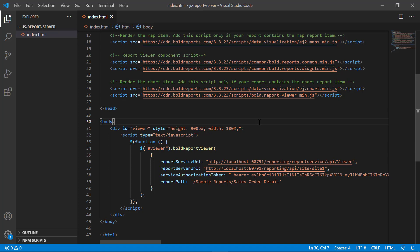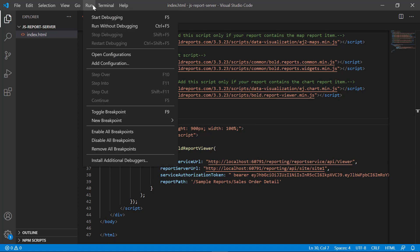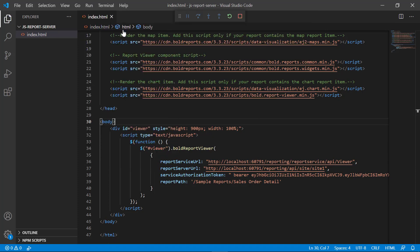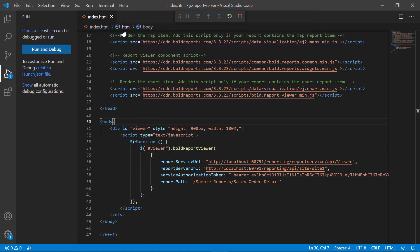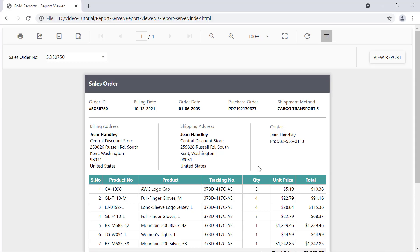Now everything is ready to preview the embedded report. To preview the report, open the index.html file in a browser. You can see the sales order detail report is loaded in the Bold Report Viewer.